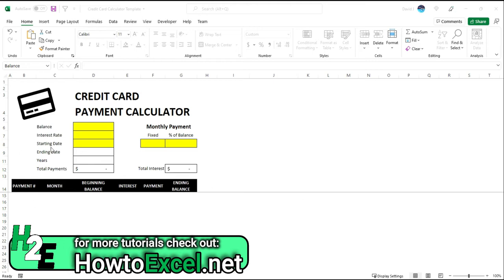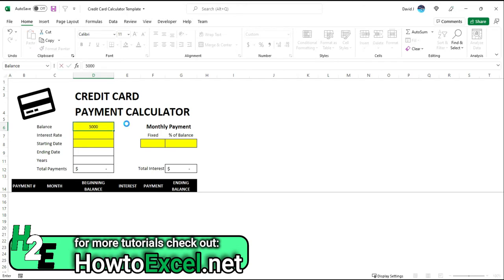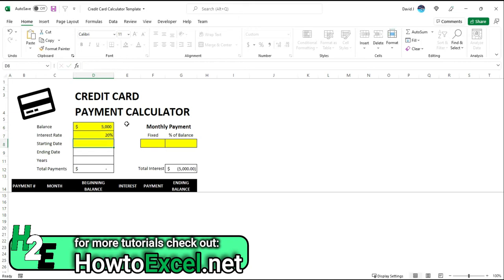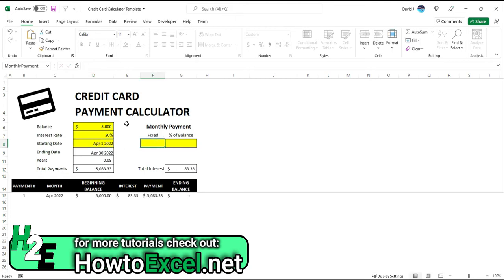I've got the variables that you'll enter in highlighted in yellow here. So let's say you've got a balance of $5,000 on a credit card, the interest rate is let's say 20%, and then the starting date, the day that you're going to start paying, is let's say April 1st.